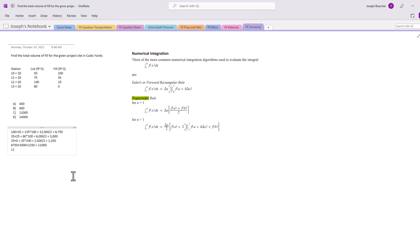Well, the conversion between cubic feet and cubic yards is simply dividing by 27, and then look at that, we get the value 407. So the answer is clearly A for this one.